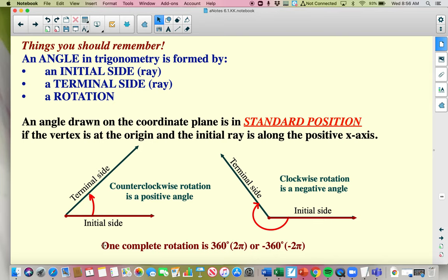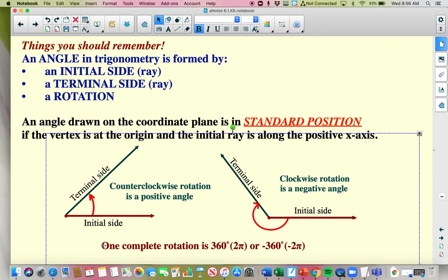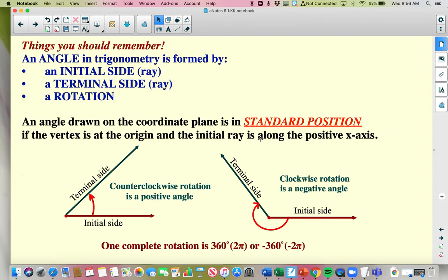Things you're already familiar with: a complete rotation is 360 degrees, which in radians would be 2 pi. When you draw your angle, you start at the positive x-axis and then go counterclockwise if positive and clockwise if negative.